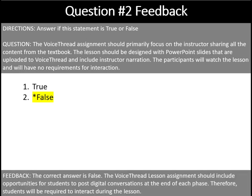The answer is false. The VoiceThread lesson assignment should include opportunities for students to post digital conversations at the end of each phase. Therefore, students will be required to interact during the lesson.